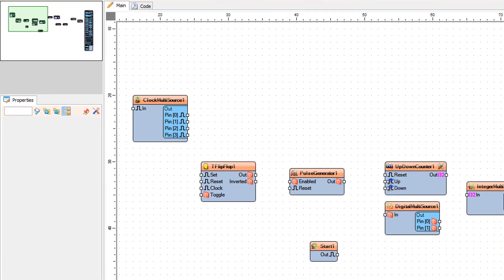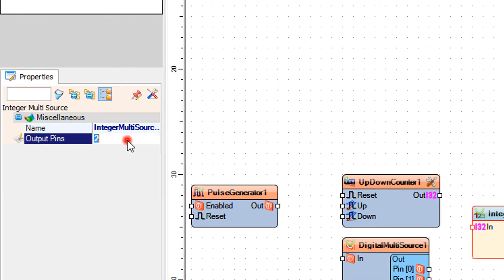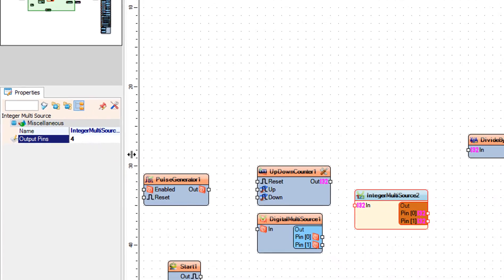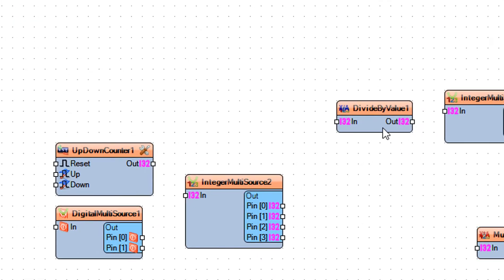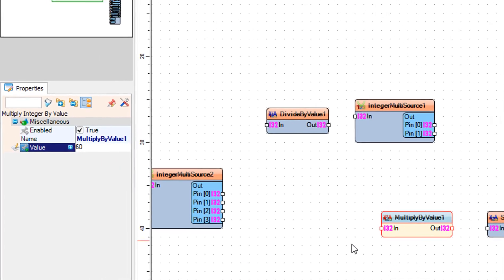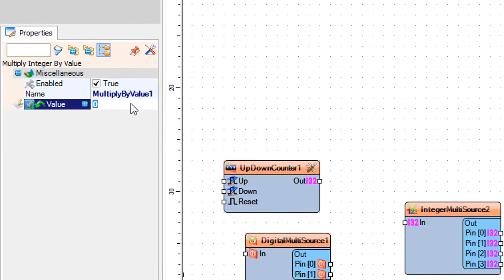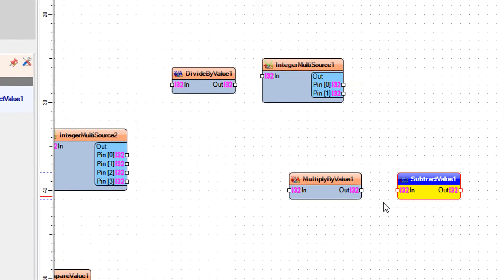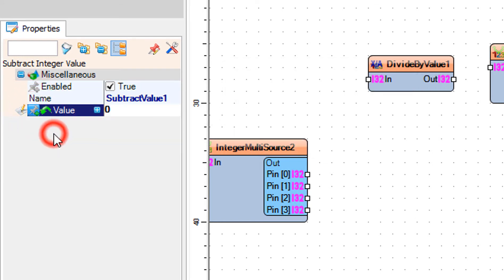Select Integer Multi-Source 2 and in the Properties window set Output Pins to 4. Select Divide By Value 1 and in the Properties window set Value to 60. Select Multiply By Value 1 and in the Properties window set Value to 60. Select Subtract Value 1 and in the Properties window set Value and click on the pin icon and select Integer Sync Pin.